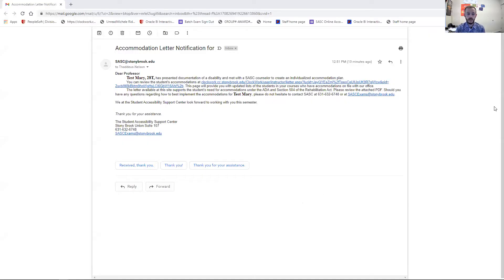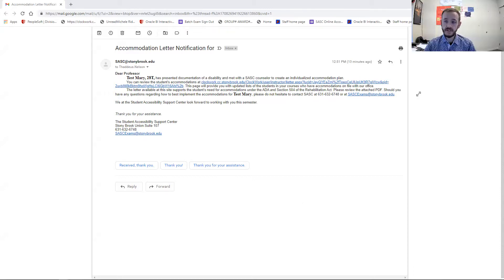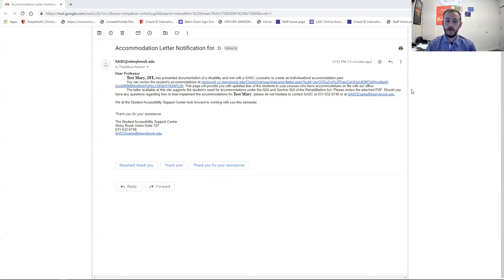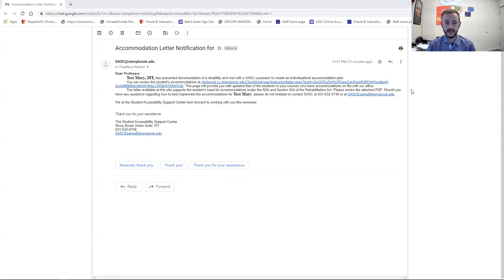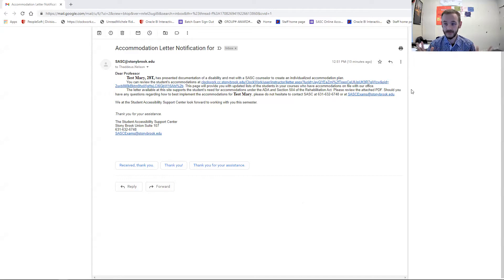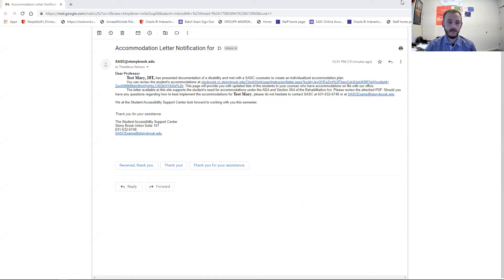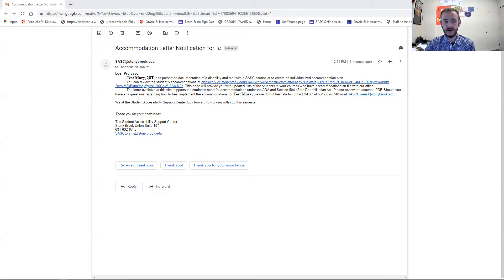This is a copy of an email that you might get for an accommodation letter. Now, we're still updating the system, so you may for some students still see the old format where you have the attached letter. But what we're moving towards are letters like this, and this is for a fictional student because we're not going to include a real student here for obvious privacy reasons. But this is for a student named Test Mary.